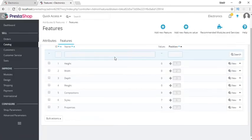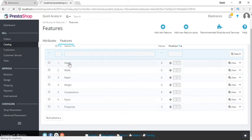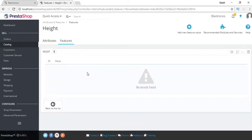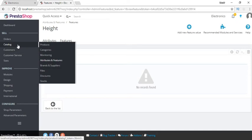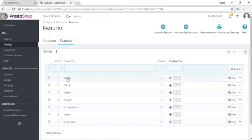Let's click on feature first. These are the features added by default by PrestaShop: height, width, depth, composition, style, properties. A feature can be a customized value or a dropdown value. If I click on height, you can see it is a customized value — you need to enter an integer value while adding the product. You can add as many features as you want inside a product, and all the features showing up will be these default ones.